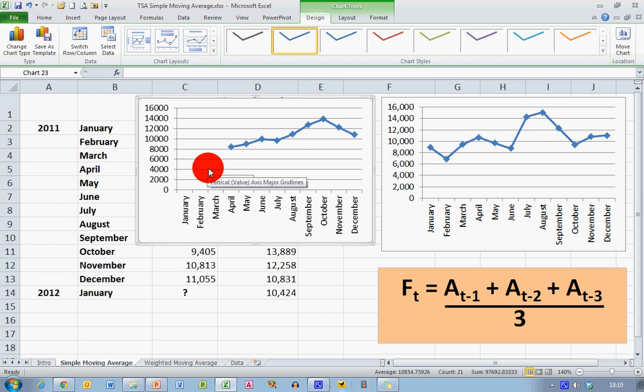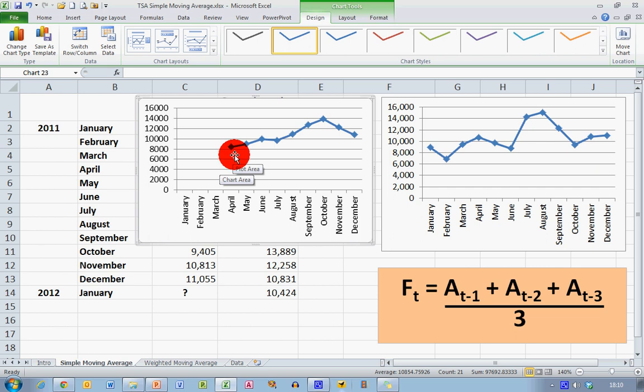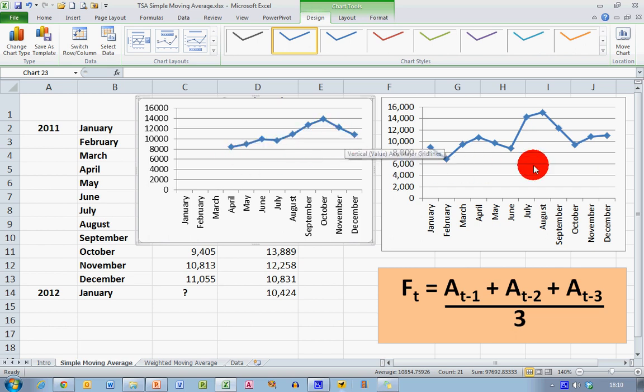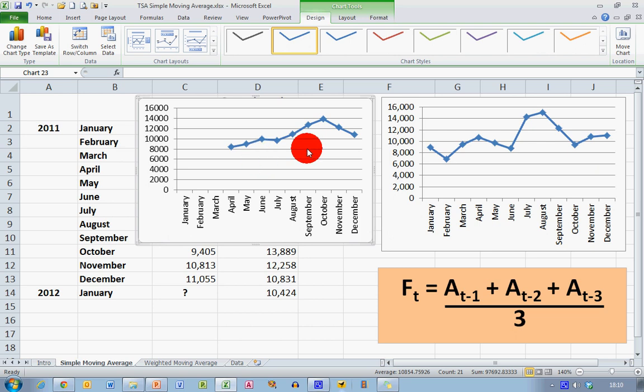And the one on the left-hand side does not include figures for January, February, and March, because we were not able to calculate those. But you can see that my line here is a lot smoother than the one on the right-hand side. So I've reduced variation, and I can see a better overall trend throughout the year.